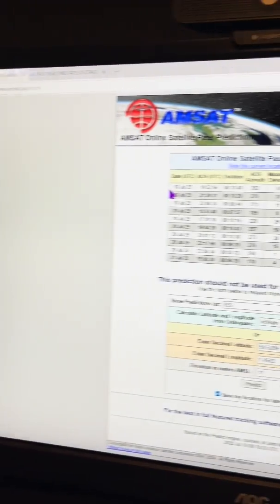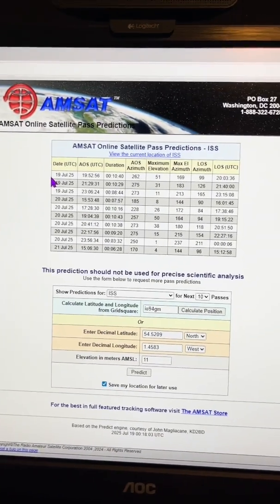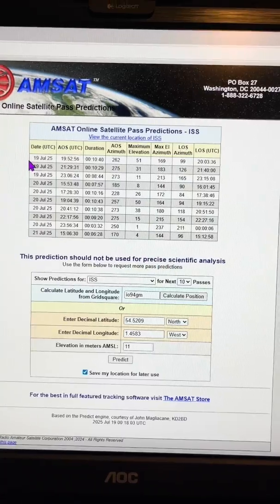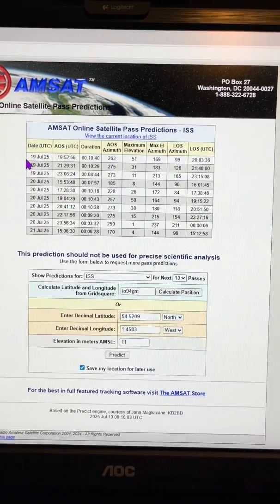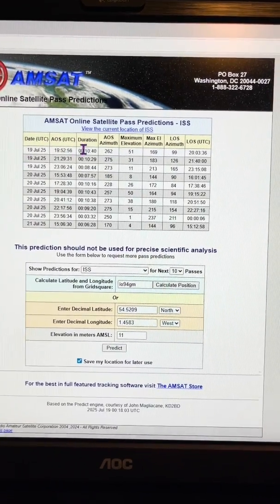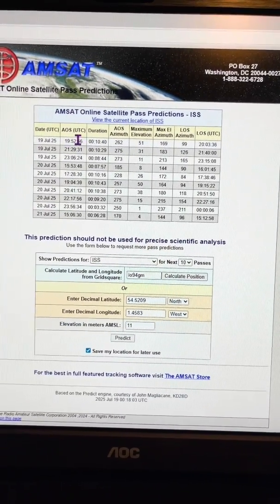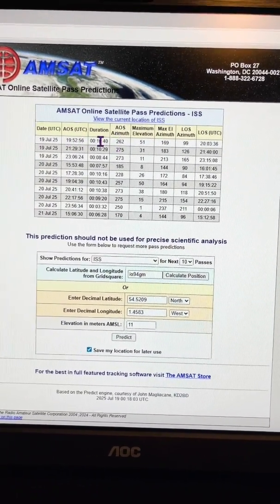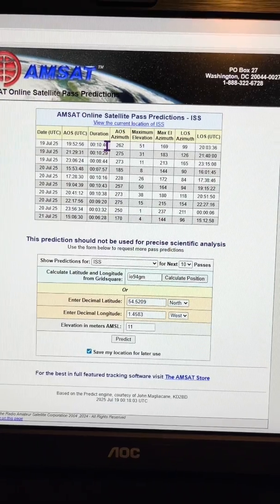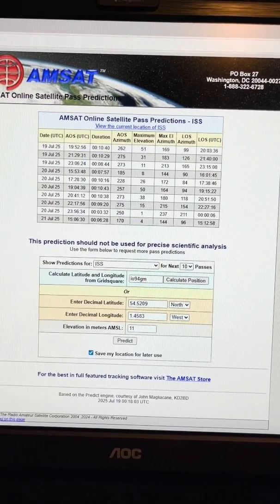I'm using the AMSAT website to show the predicted passes for my location, and it's this one I'm waiting for. It'll take about 10 minutes duration.